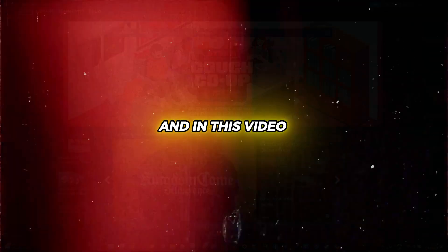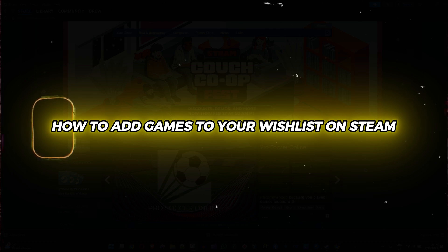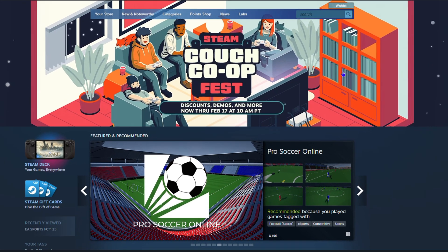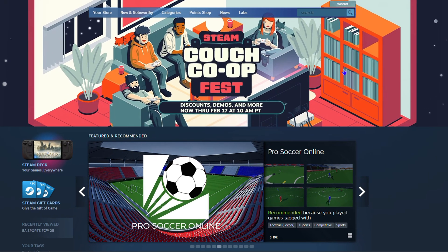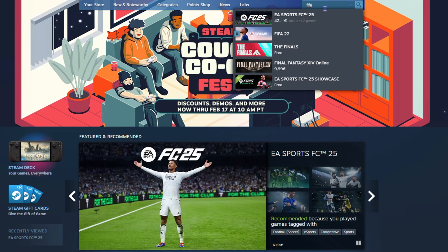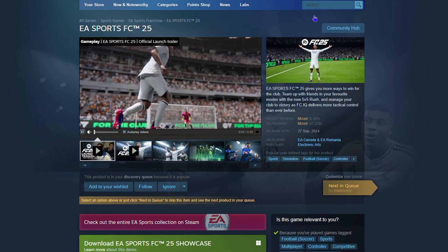Andrew here, and in this video I'm going to show you how to add a game to your wishlist on Steam. I'm a lover of FIFA, and let's say I want to add FIFA 25 to my wishlist. Just go ahead and search for the game in the upper right hand side — there is a search box — and I'm going to simply type in FIFA. You will see it start to populate the FIFAs, and there's FIFA 25, so I'm going to click on that as the first option.